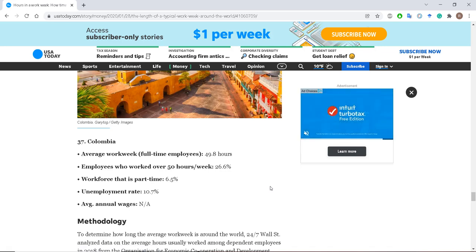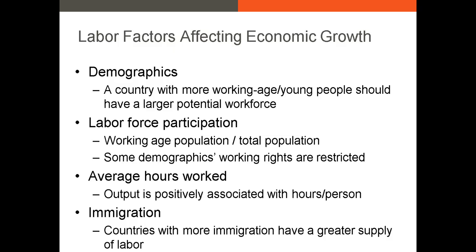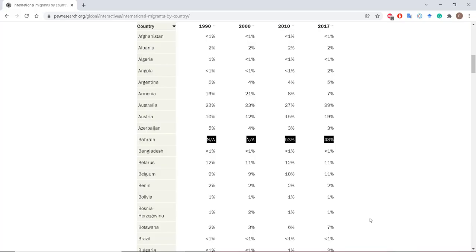For example, in the tech sector in China, many employees work 996 — meaning from 9 a.m. to 9 p.m., six days a week. Immigration also plays a large role in the labor supply. Countries that allow immigration tend to have higher labor growth rates. Gulf countries like Bahrain and the UAE have relatively low populations, and much of the work performed there is done by migrants from India and other countries along the Indian Ocean coast.